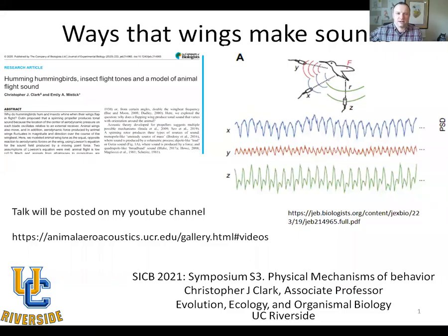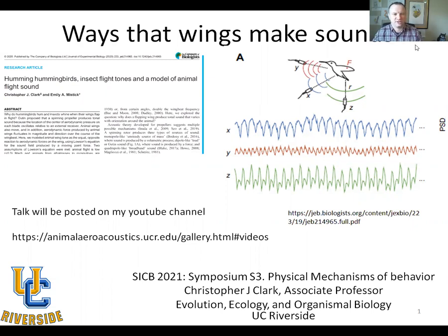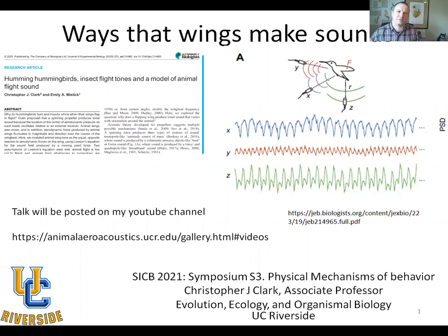Hi everybody. My talk is entitled 'Ways That Wings Make Sounds.' The inspiration for this talk, or this paper, came when I was writing a recent paper that came out in the Journal of Experimental Biology a couple months ago. In it, I started working on the introduction, trying to enumerate what are all the possible ways that wings could make sound, because I was working on a model of hummingbird humming.